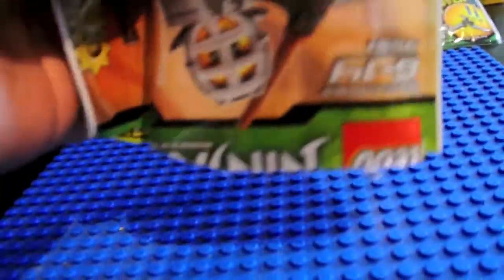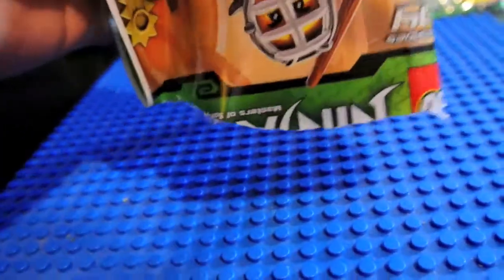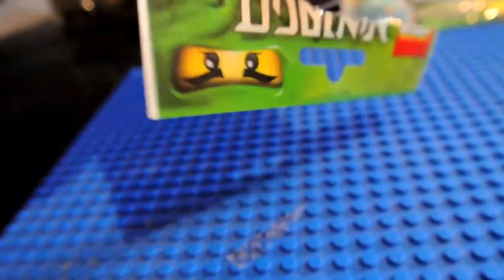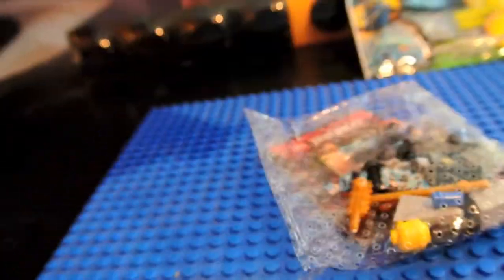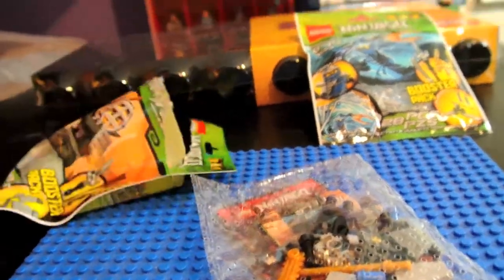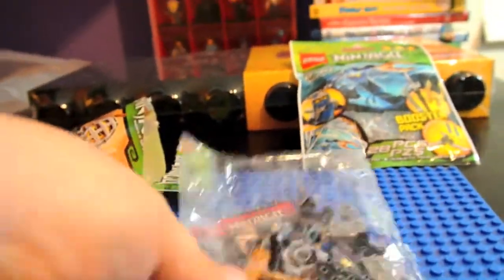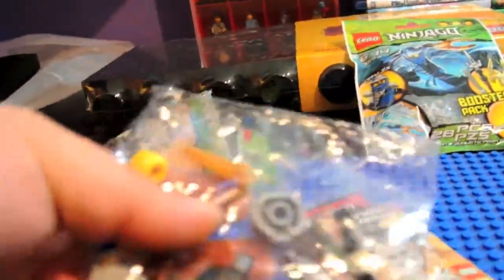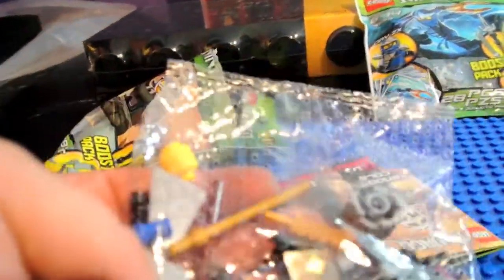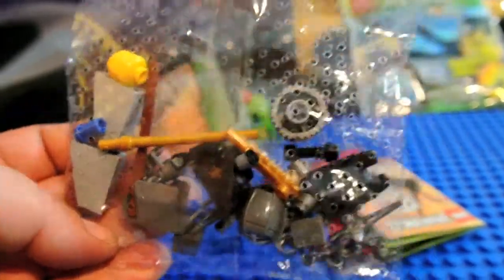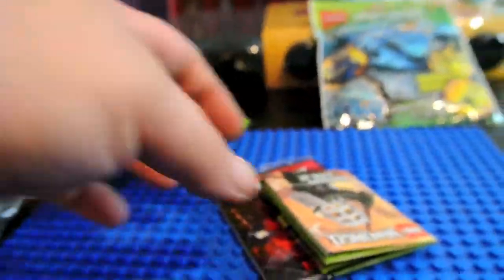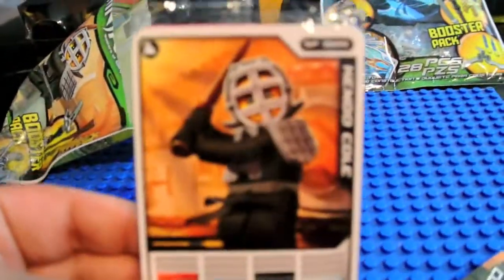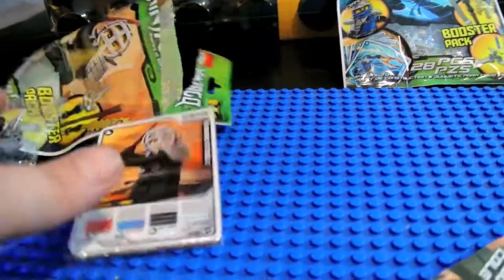Okay, I'm going to dump out all the pieces that are included in this booster pack. Here is the bag of pieces, and here is Kendo Cole's card pack.